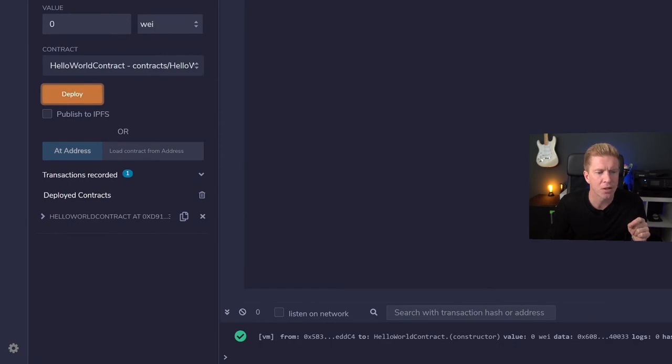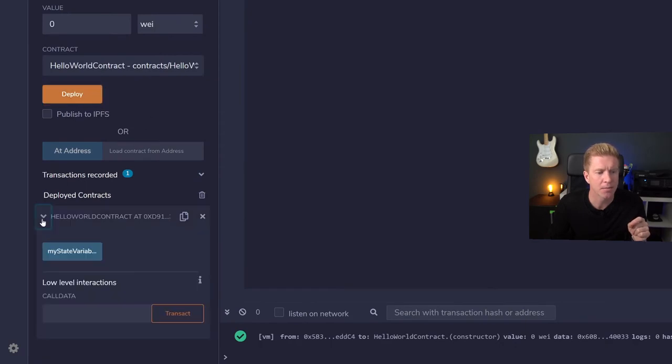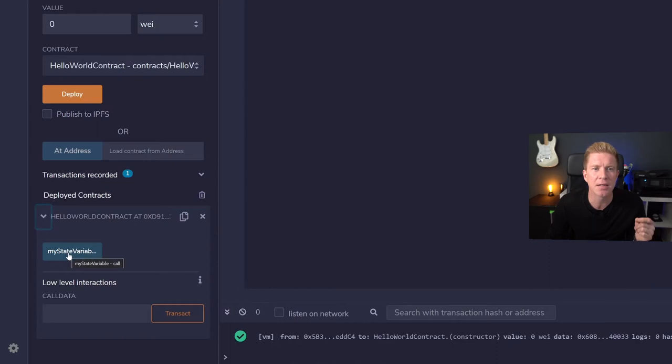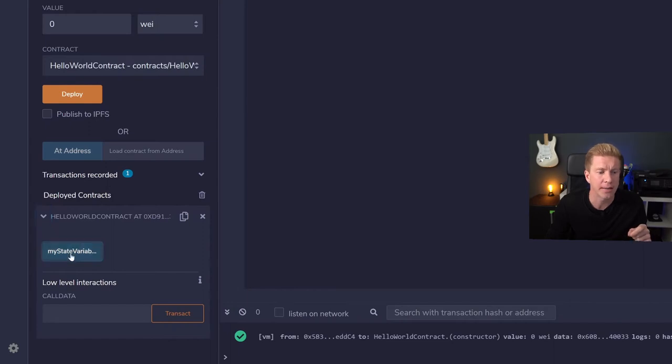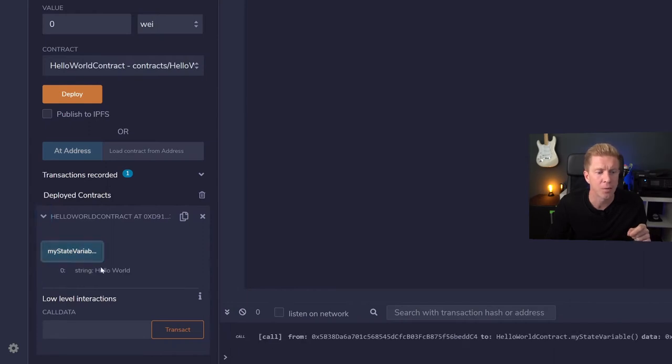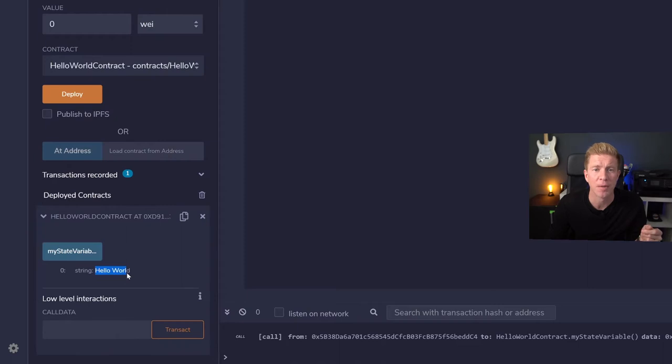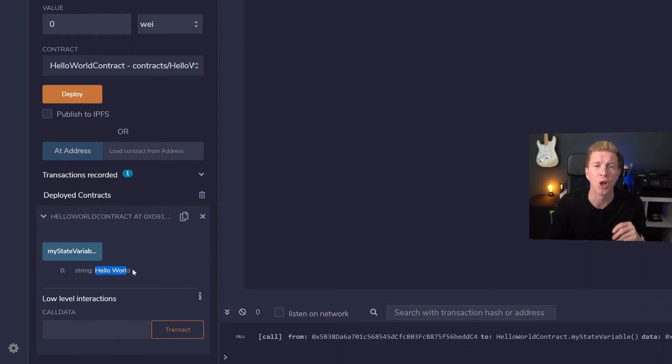And if we go down to deployed contracts, we can expand this. You can see this little button here. This is our function that we've got which was automatically created with myStateVariable to get that function. If we click this, we can see we get the response string Hello World. We've effectively used this contract to store the phrase Hello World on the blockchain.